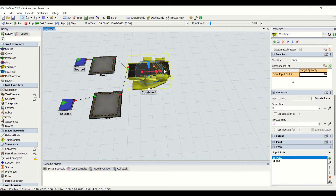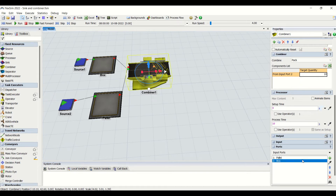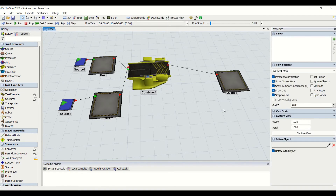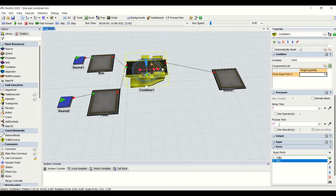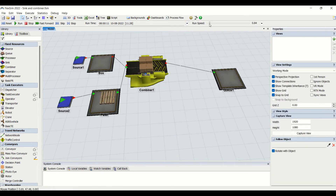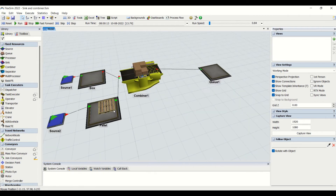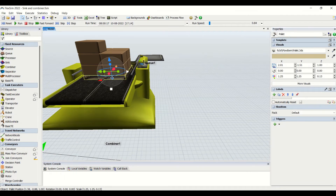For port one we are not going to specify a quantity; we specify the quantity only for port two, three, four. We can also do multiple combinations. Initially we will see with two ports — one is the permanent port and another is the combining port. At port two we have boxes with a target quantity of ten, so ten boxes will form one pallet. The palletized box will be sent further to the queue. We have applied a processing time of ten seconds for the pallet to be palletized. I will reset and run the model.